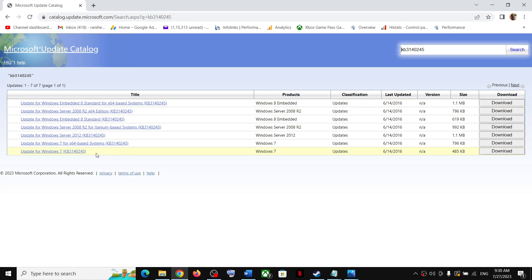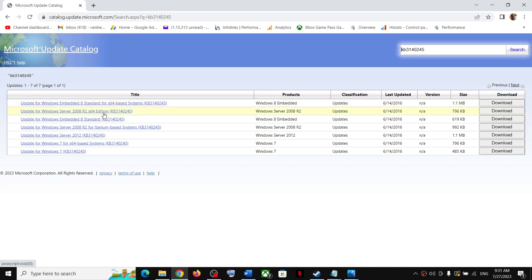Now over here you can see you have to select the right version. So if you have Windows 7 and the system is x64 bit, you can download this. Now if you have Windows 8, then you can download this x64 based or you can download this one.